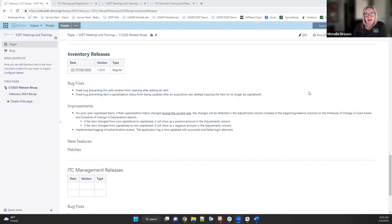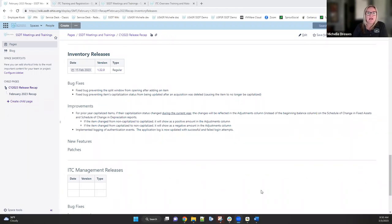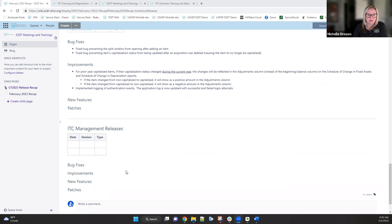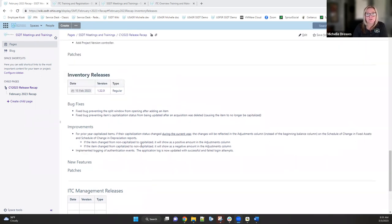Authentication event logging was implemented in inventory — just like with USAS and payroll, the application log now shows successful or failed login attempts. This was requested by auditors. No updates were made to the ITCM application this past month. Any questions regarding the inventory release?